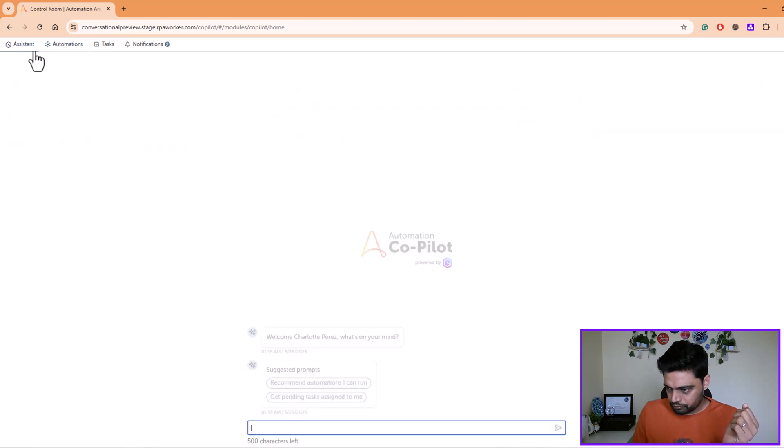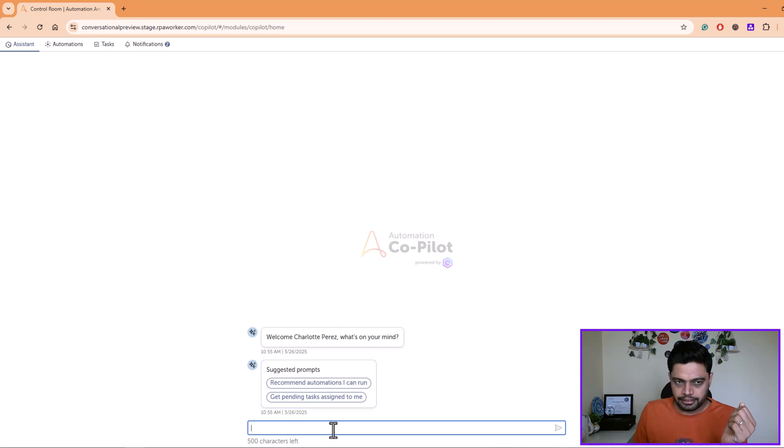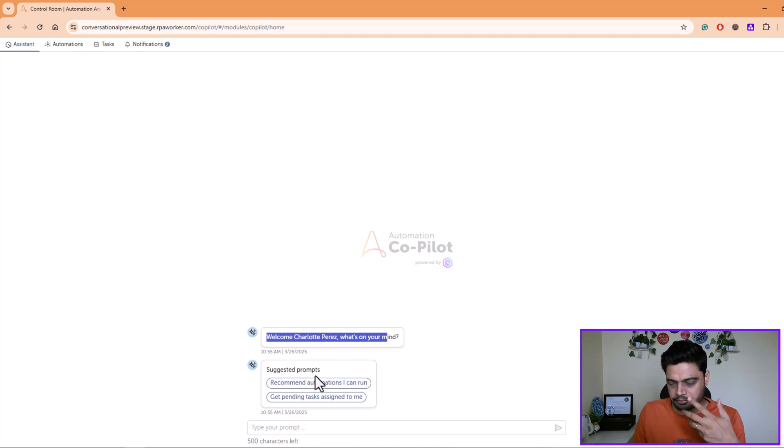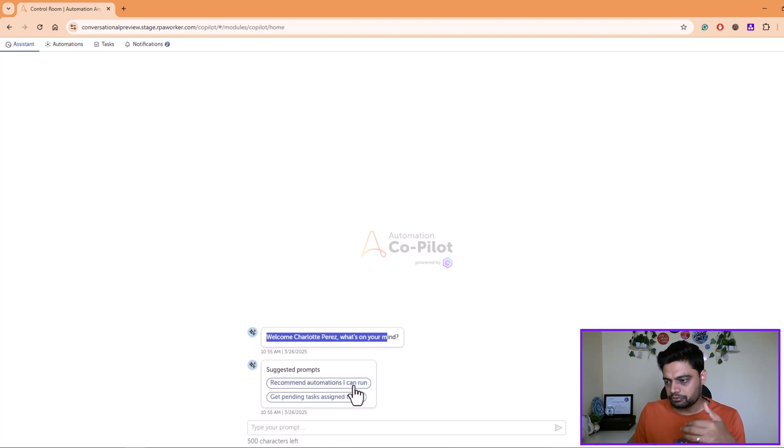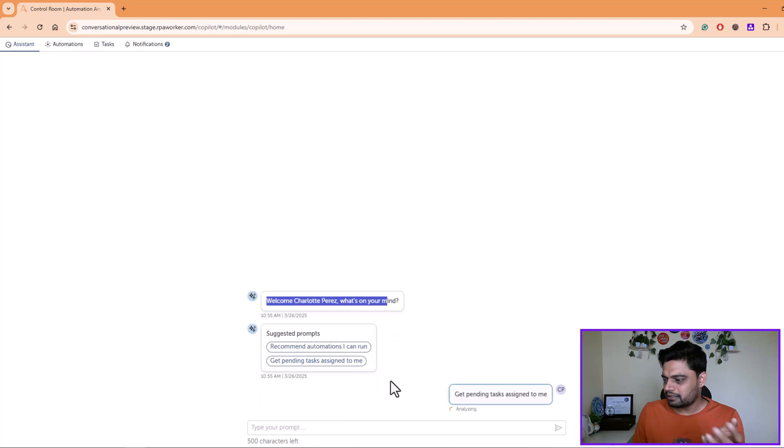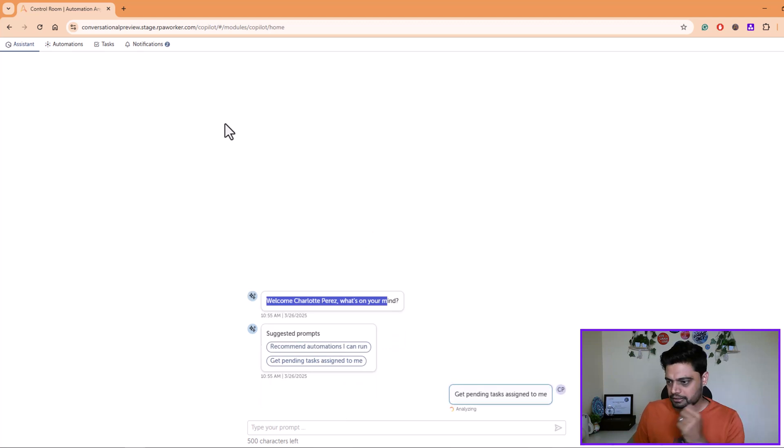Let me go here. It welcomes the logged-in user and provides two options: get automation that a person can run, and get pending tasks assigned to the logged-in person. I'll click on get pending tasks for me. Since there are no pending tasks, it should return that there are no pending tasks. So currently you have no pending tasks assigned to you.